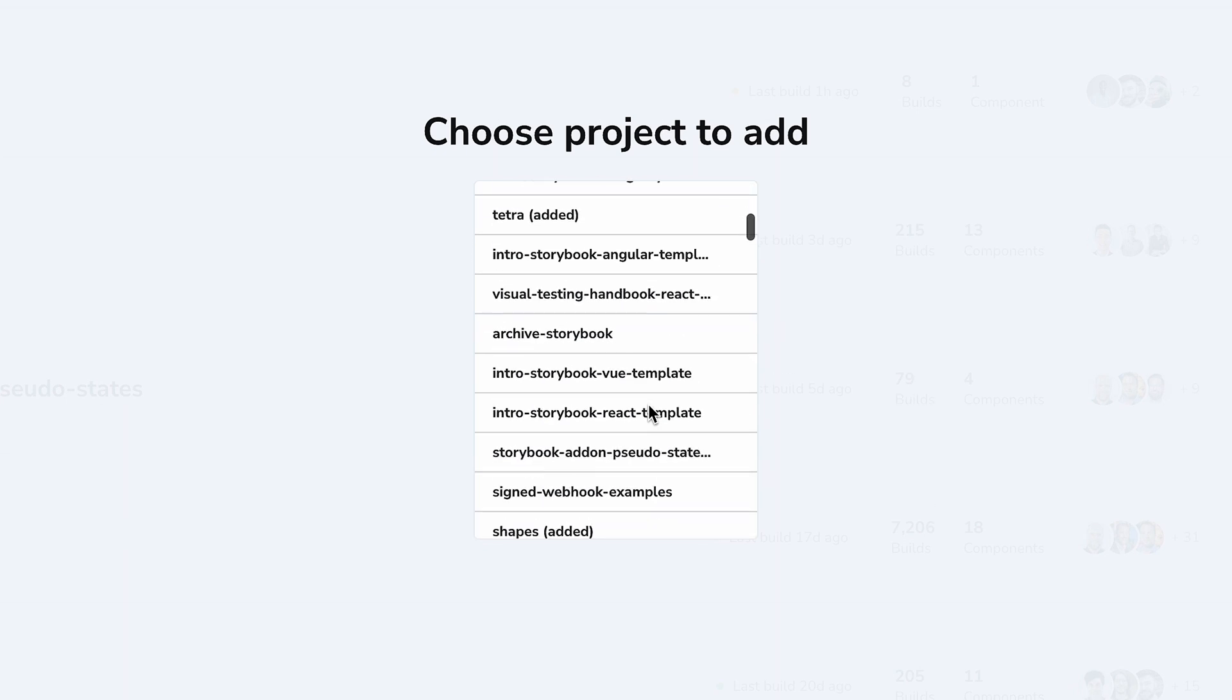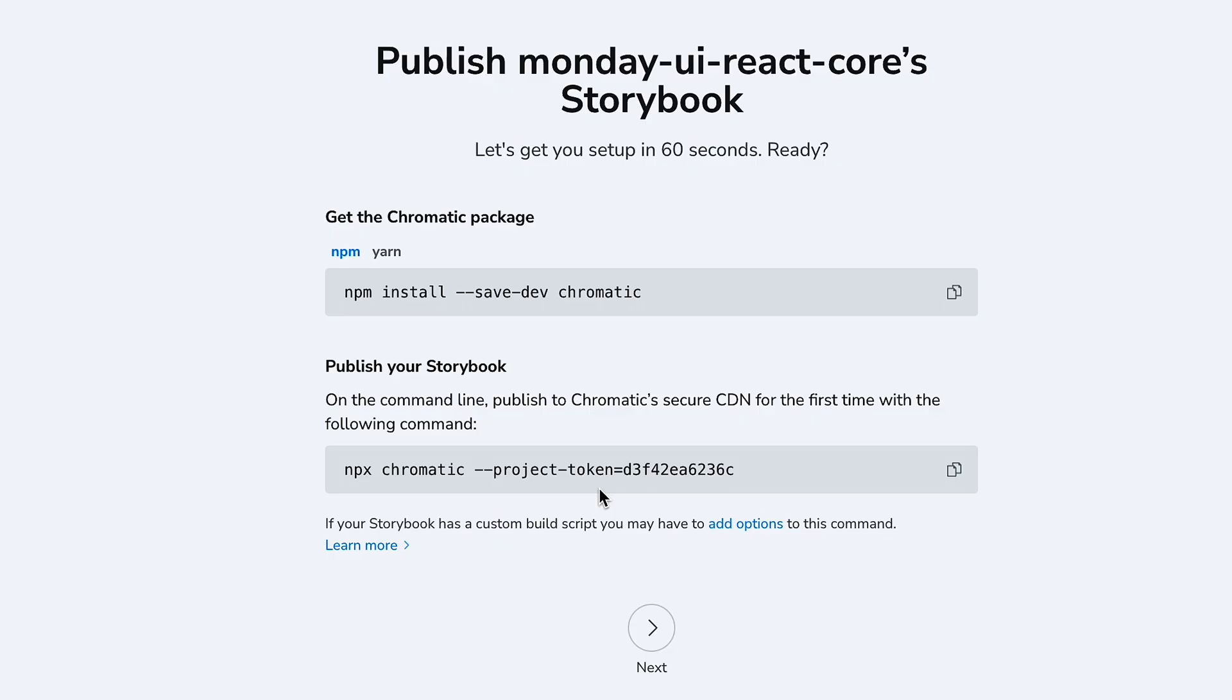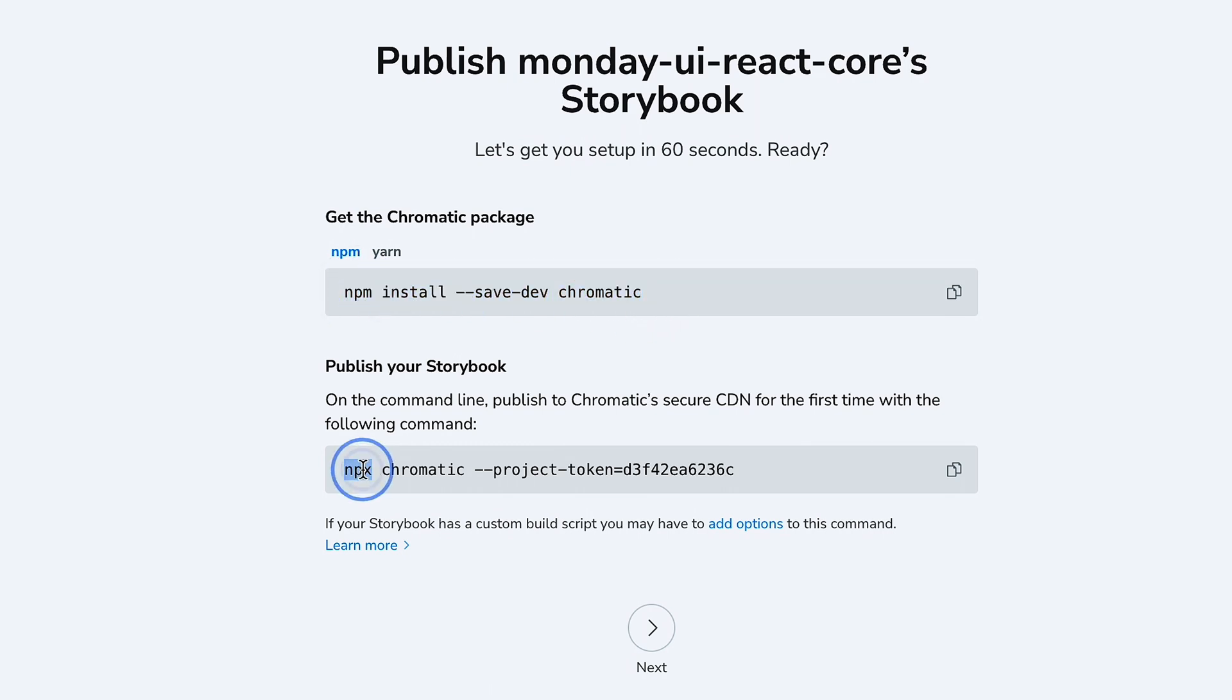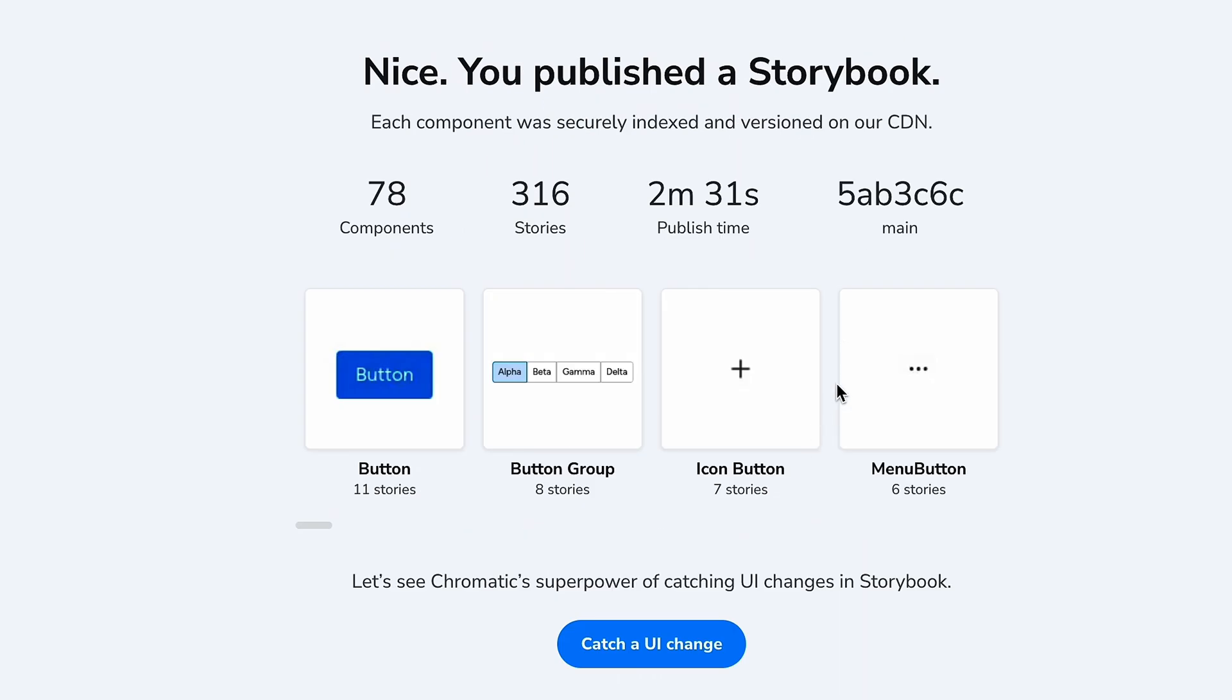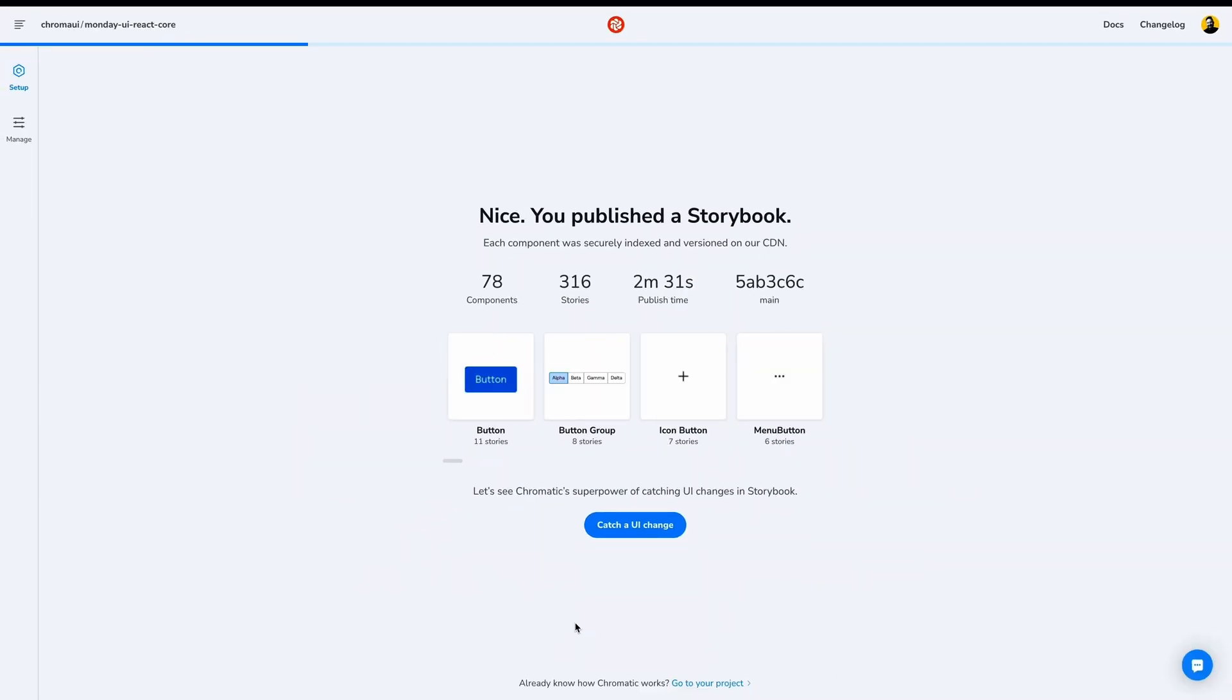Select from the list of projects that you have access to, or hit the refresh button in case the project is too new to be seen here. Selecting one will create a new project inside of Chromatic. This kicks off a setup wizard that we won't cover today. I've already made a video about that process. You can find it here in the card above or in the description below. In my project, I've already gone through the process of setting up Chromatic and publishing builds using this project token.